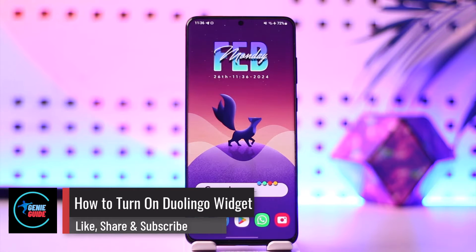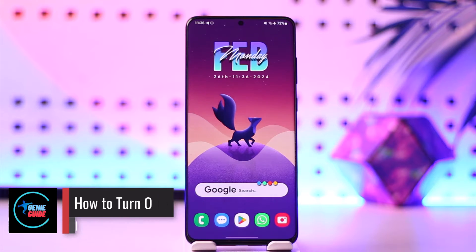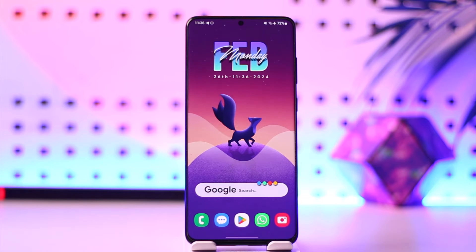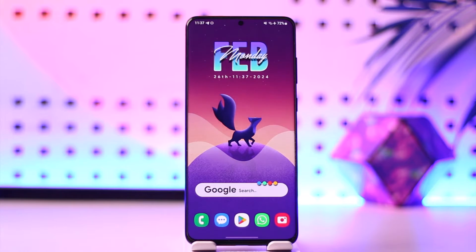How to turn on Duolingo widget. Hey everyone, welcome back to our channel. In this video we're going to learn how we can turn on the Duolingo widget, so make sure to watch the video till the end.